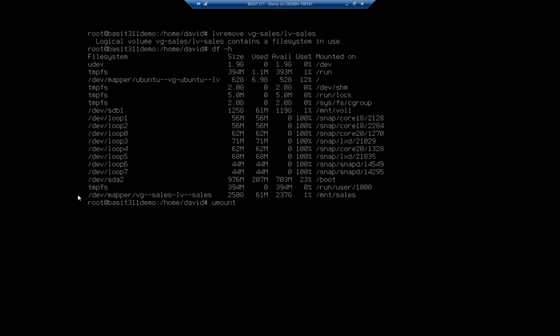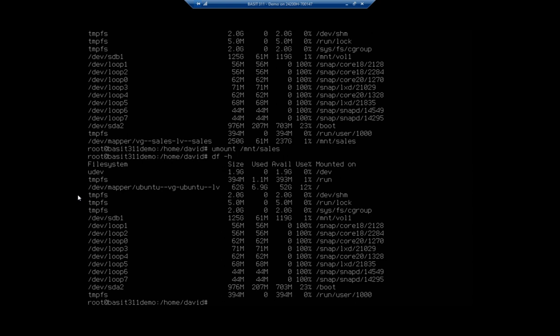Remember that I'm also doing all of this as root. So if you're not as root, you're going to have to use sudo in order to do it. So I'm going to unmount forward slash MNT forward slash sales. That takes it down. And when I do DF-H, you'll see it's no longer listed here.